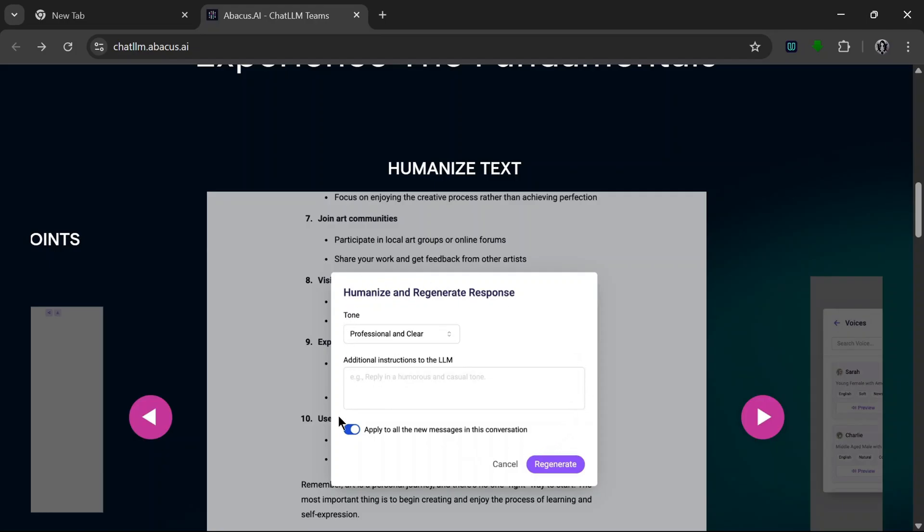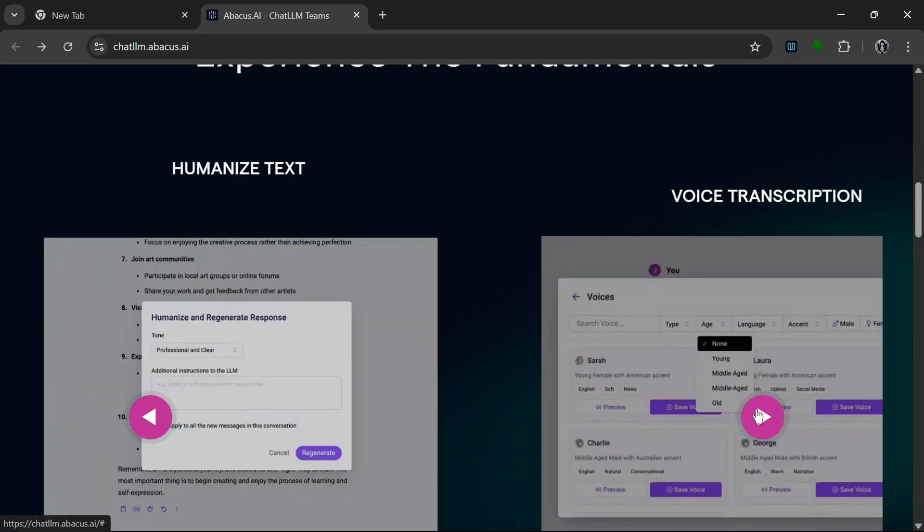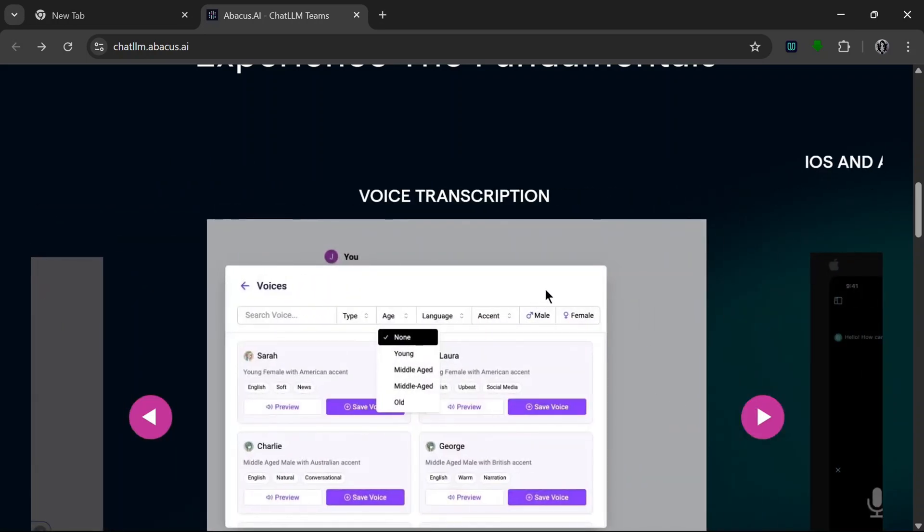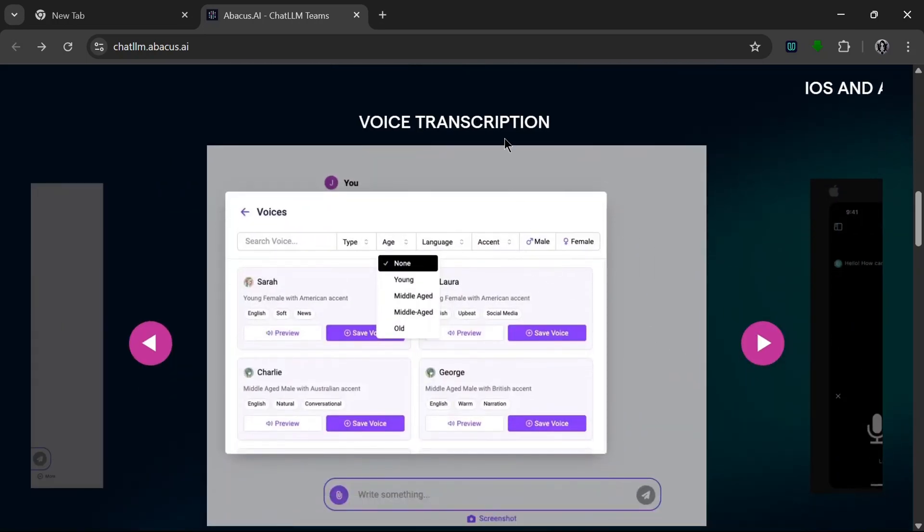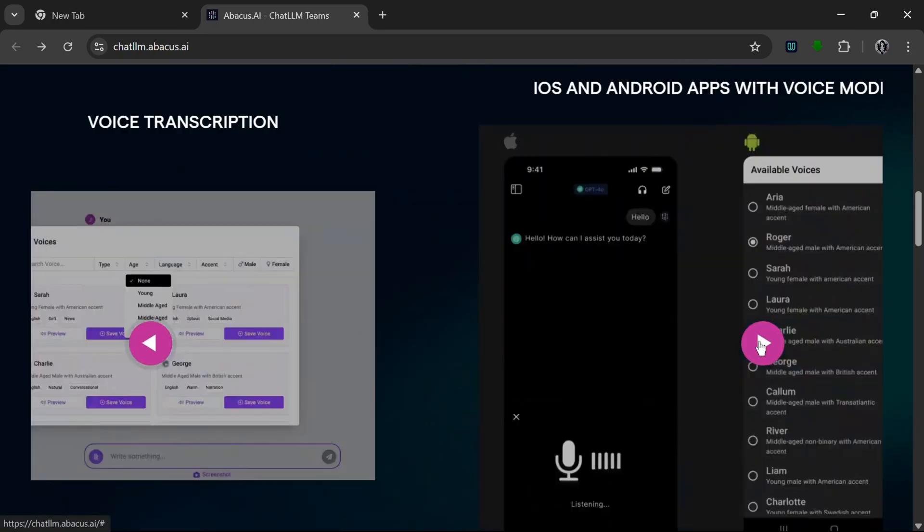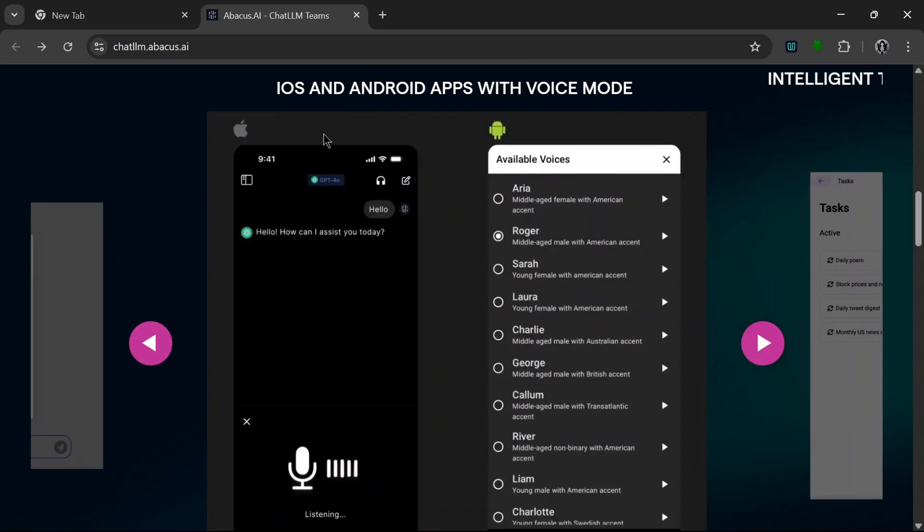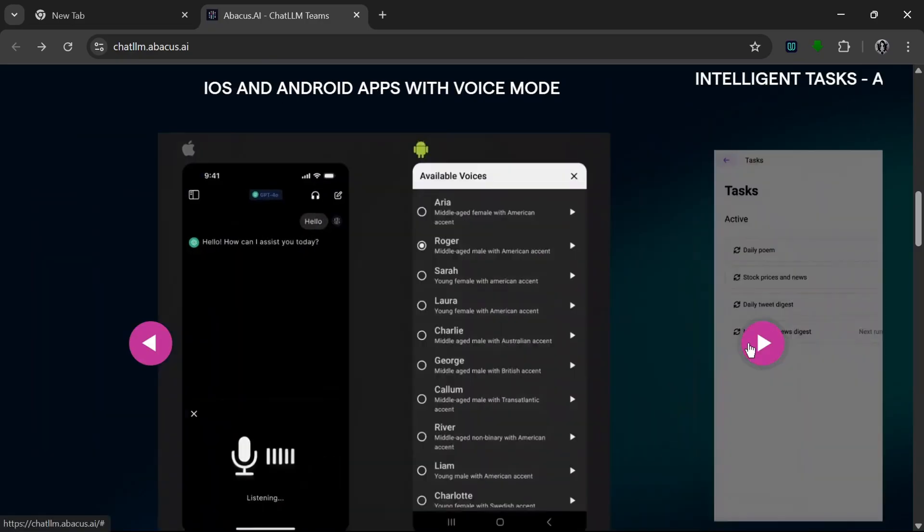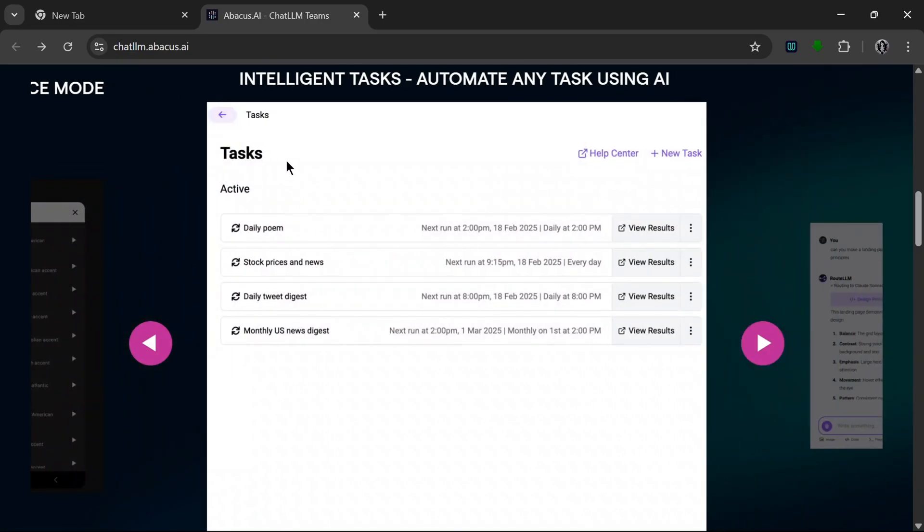It can also be used for voice transcription. It's also supported on iOS and Android and it has a voice mode too. It can be used to automate tasks.